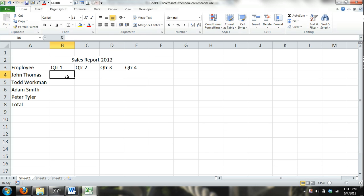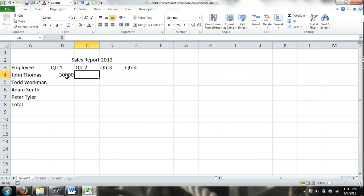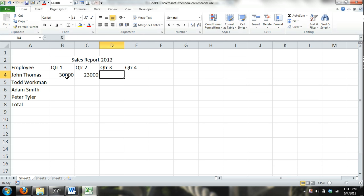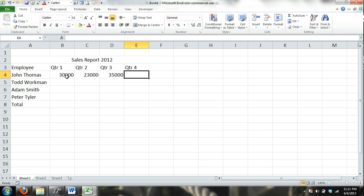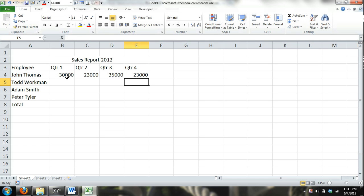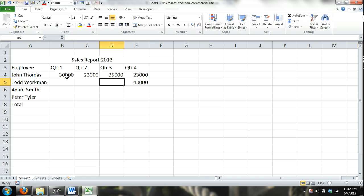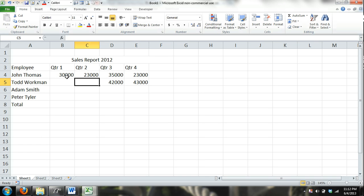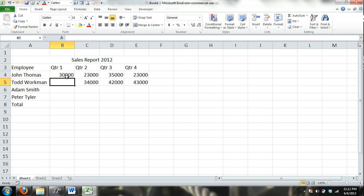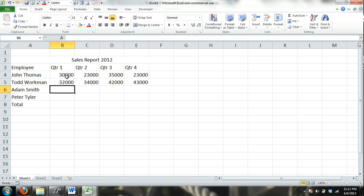Alright, now I can just enter some arbitrary numbers. As you can see, I'm using the arrows, not the mouse. I find it much more efficient to just navigate through Excel using arrows. And I'm just making these numbers up. They don't mean anything. Just doing it to complete.